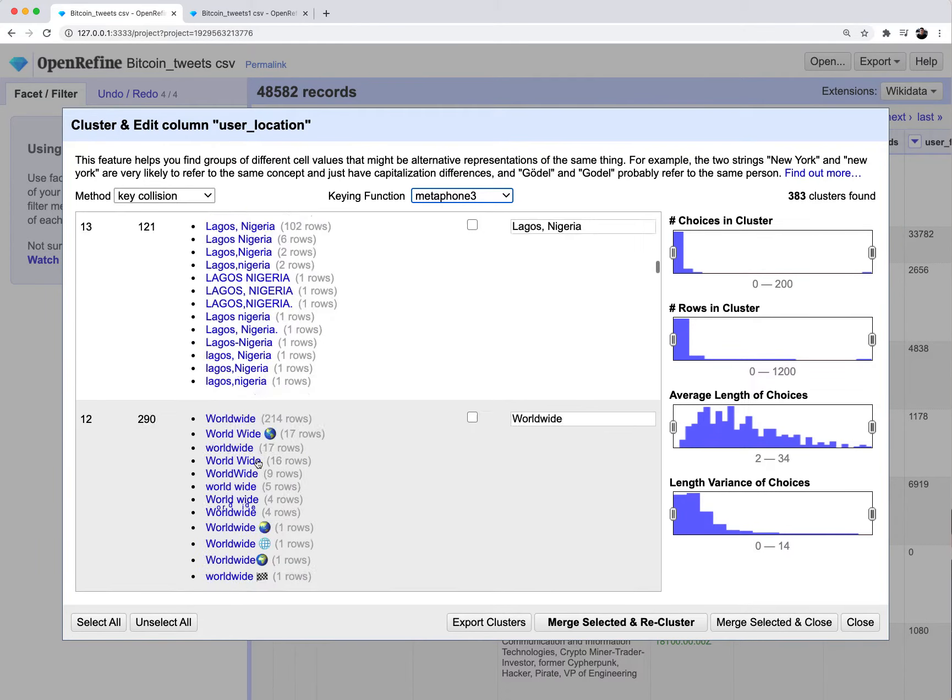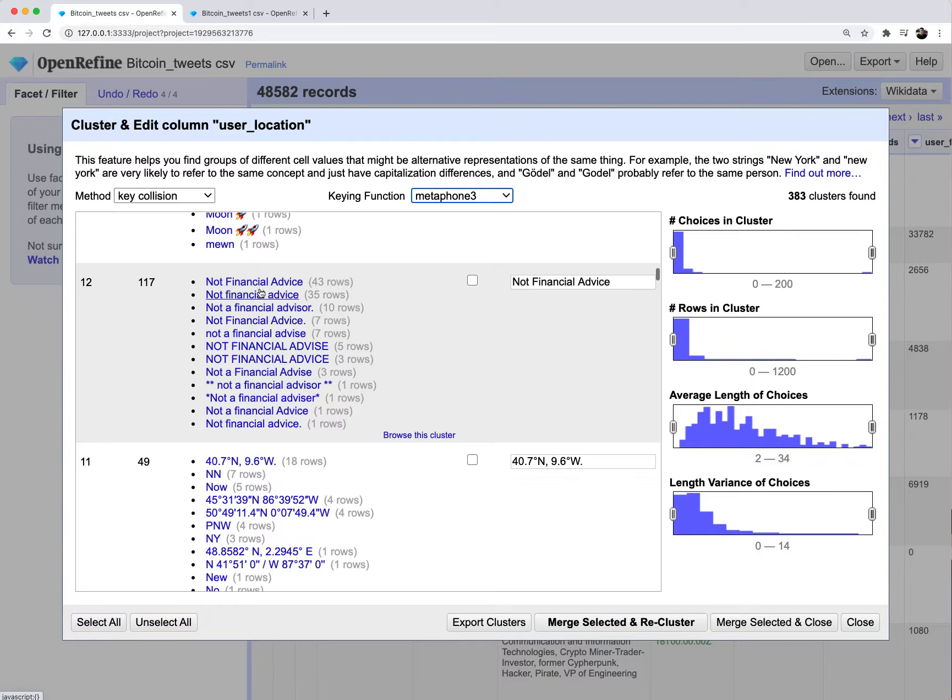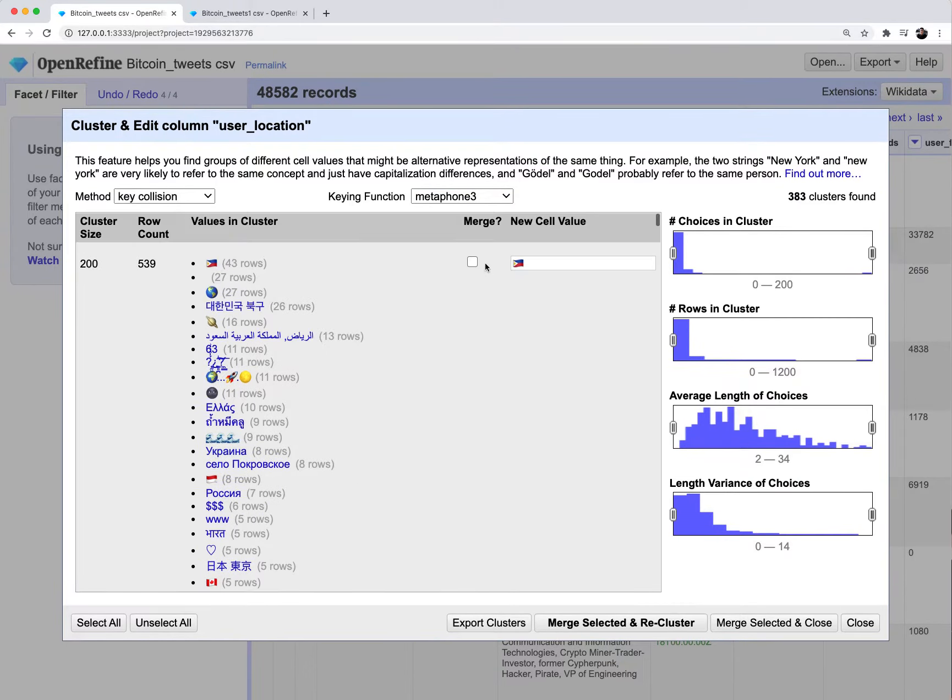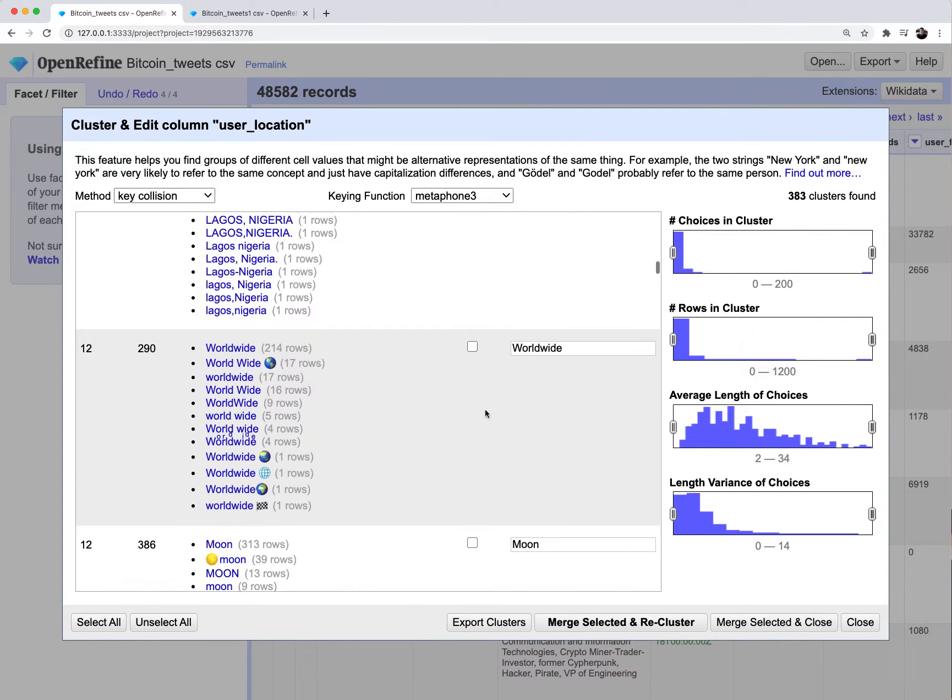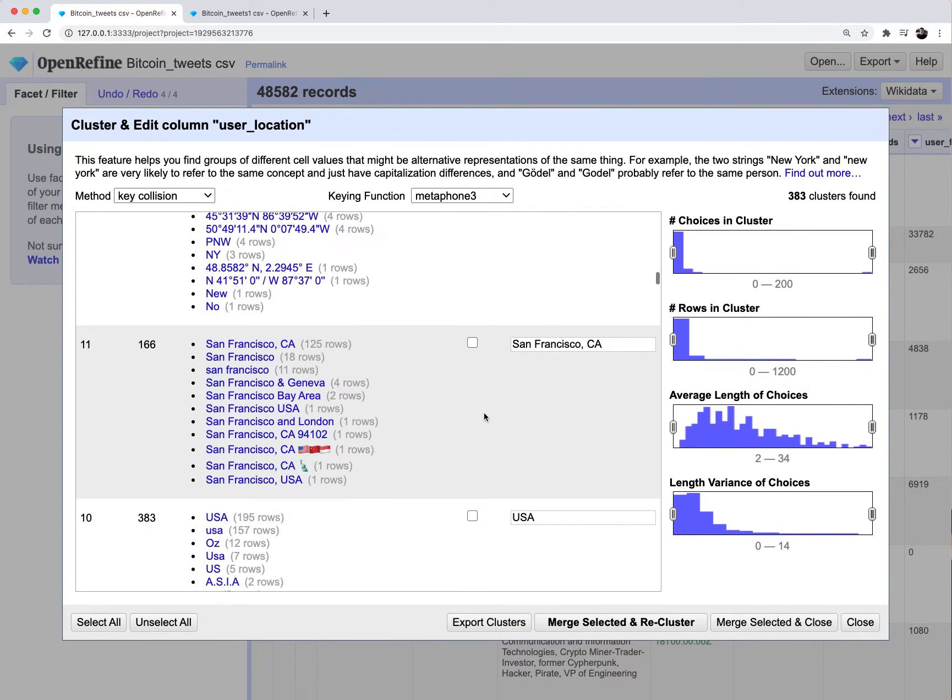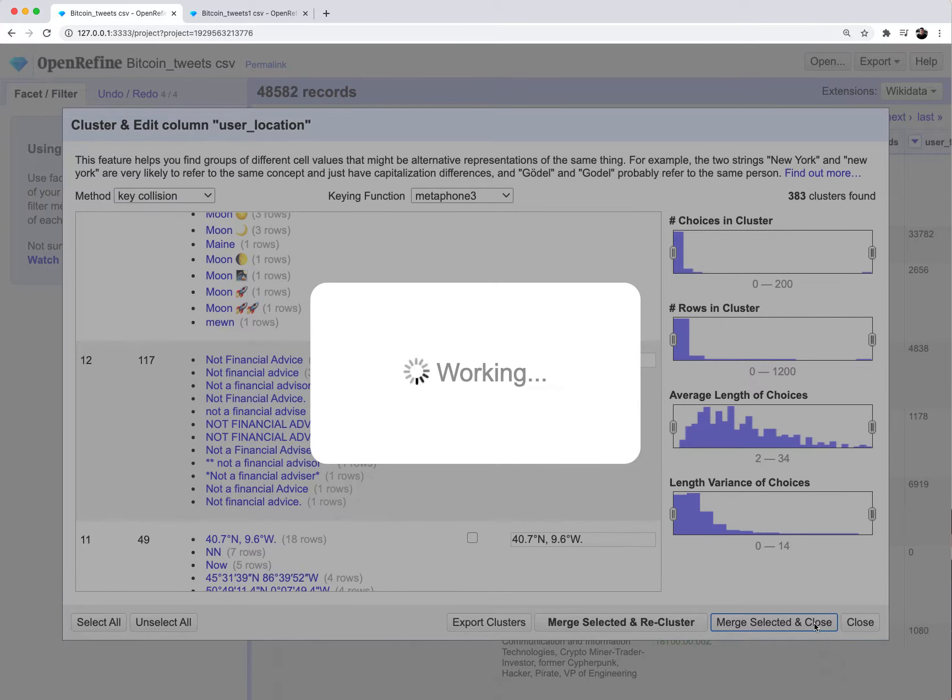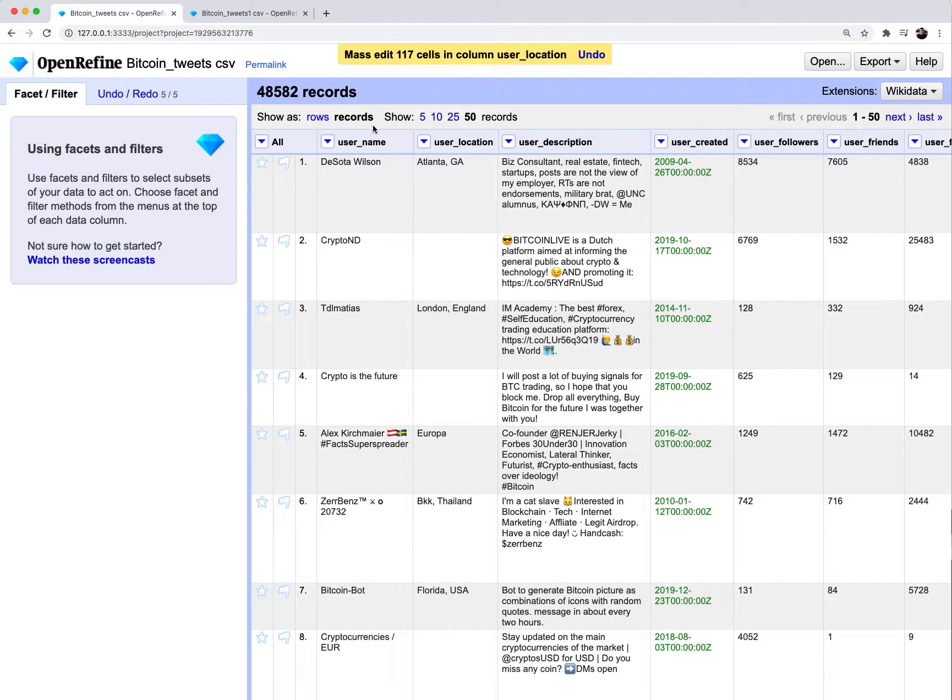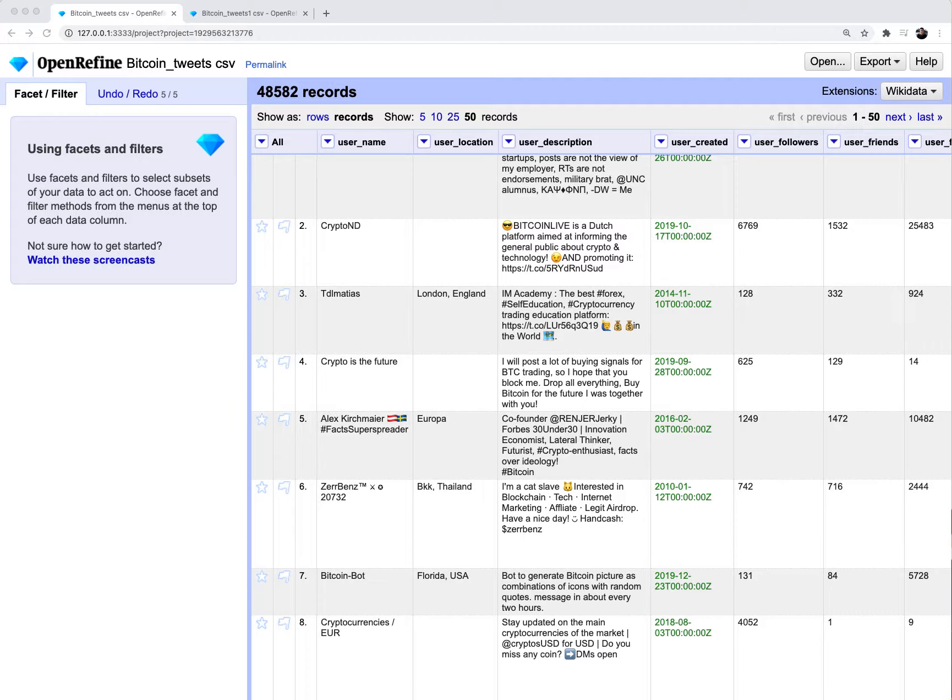This basically gives you different algorithms to cluster your messy data set into different groups so that you can now go in and figure out how you can remove all those inconsistencies. A lot of people write not financial advice. You probably could cluster all these into just one value, which is not financial advice. If I just say merge for all these different permutations of not financial advice, I can say merge selected and close. Basically OpenRefine goes through all those individual rows and mass edited those cells so that they contain the consistent spelling for me.